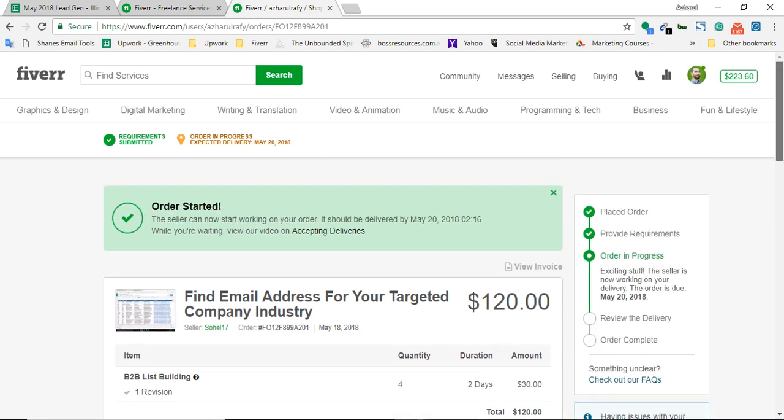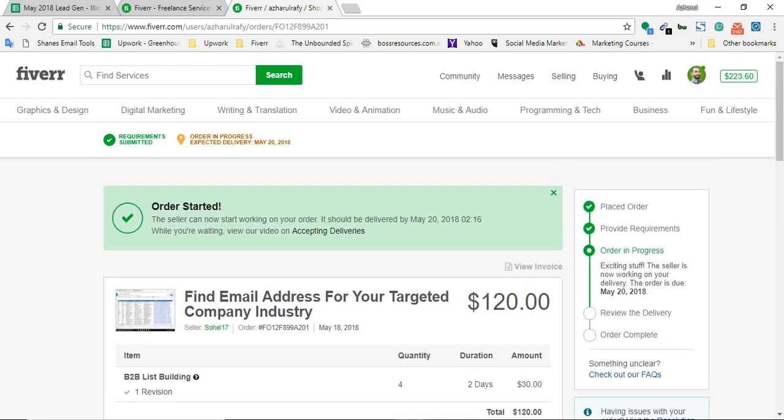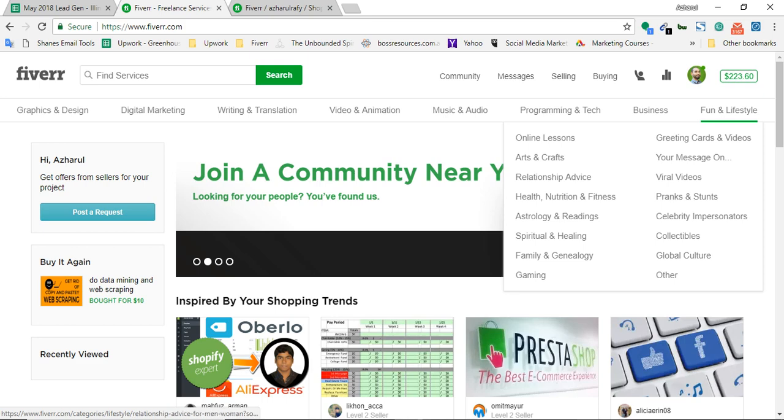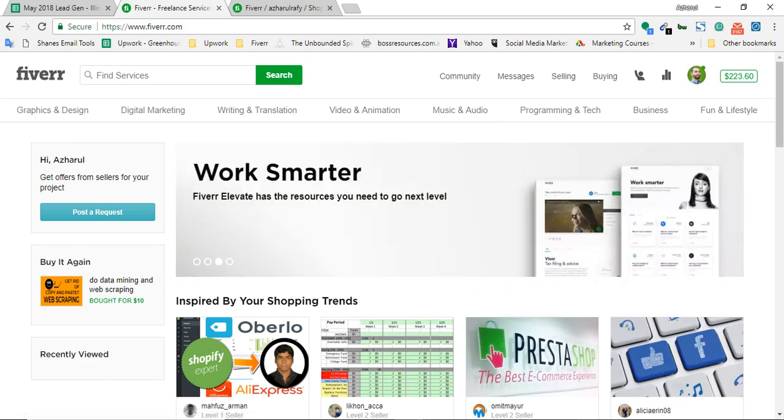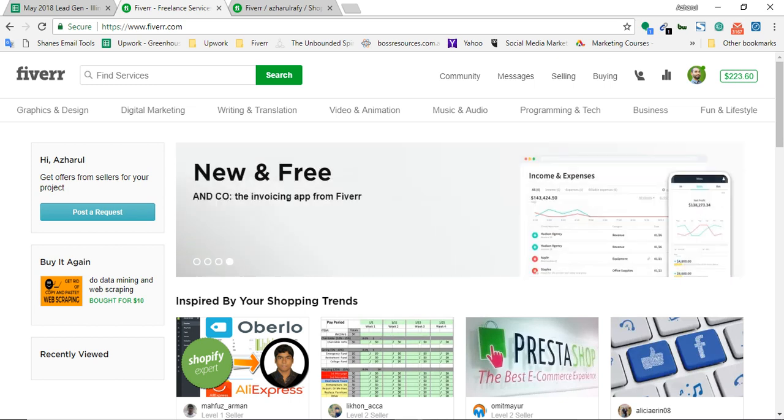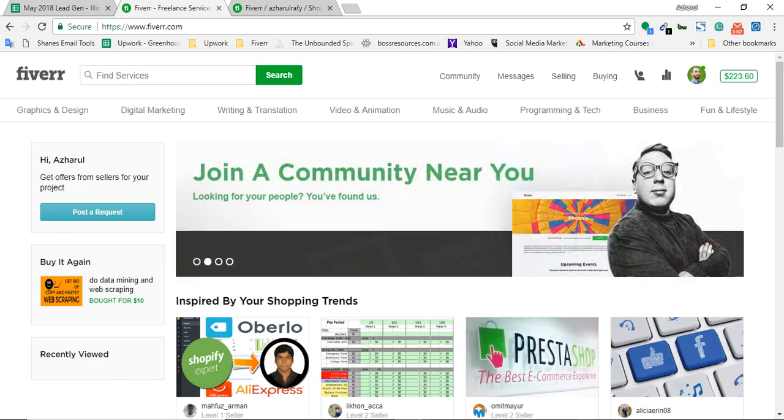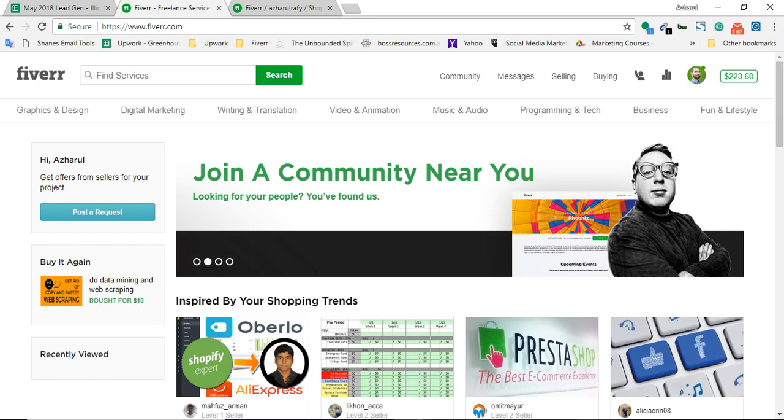One thing to show here - if you notice the first part of the video, there was maybe $350, I think, and now the balance is now $223. That's the process of using your revenue to hire someone on Fiverr.